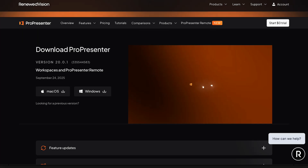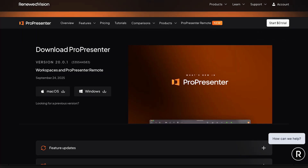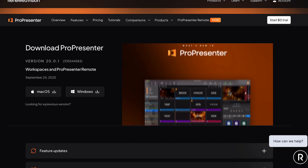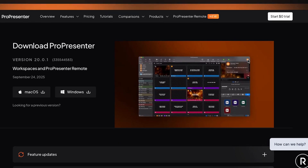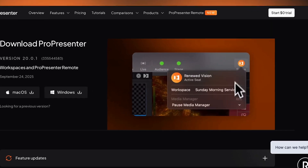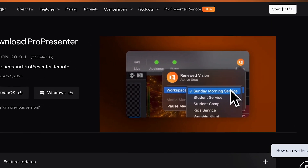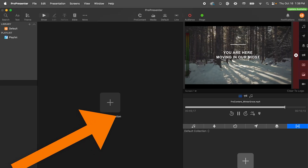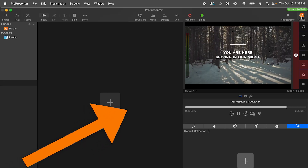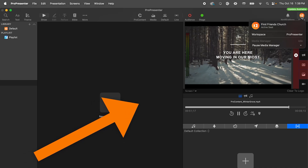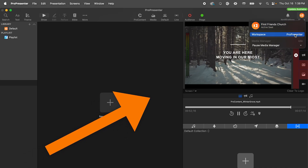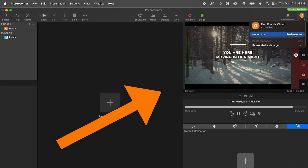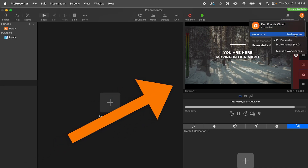Workspaces are a brand new feature in ProPresenter version 20 that allow entirely separate ProPresenter configurations to be accessed by the push of a button. It's this button here in the top right — click status, then switch between workspaces.